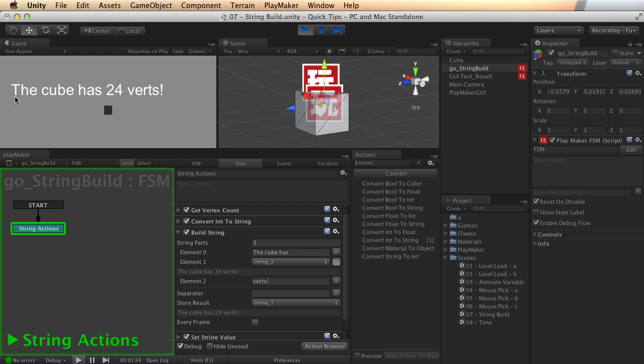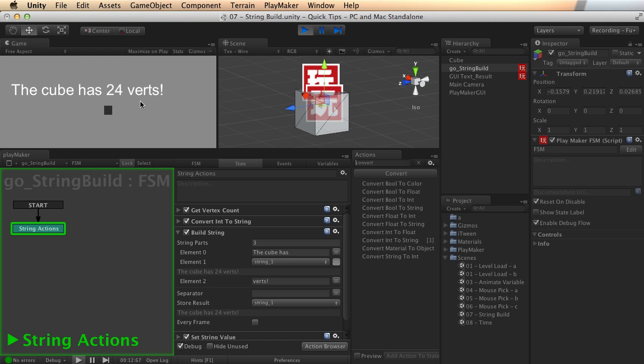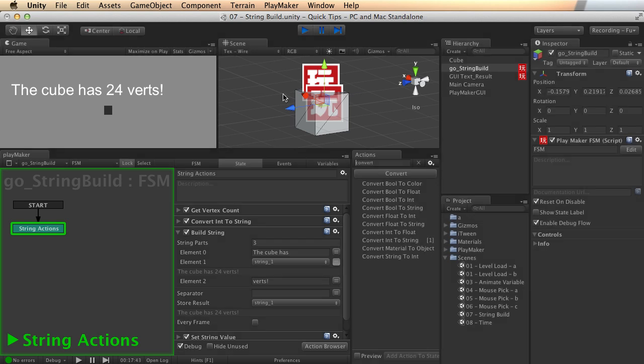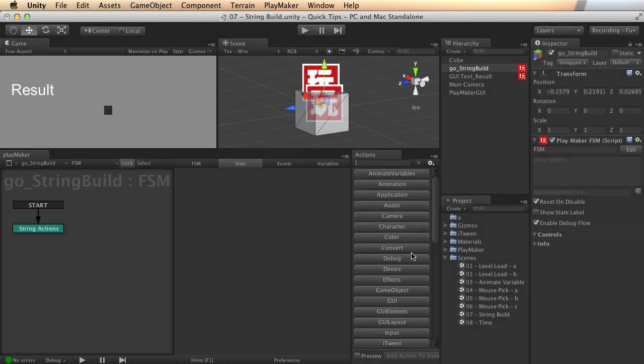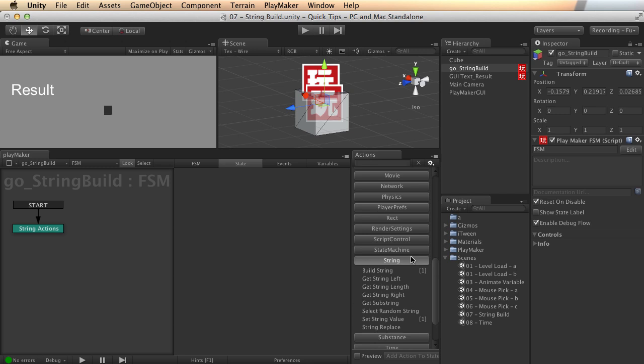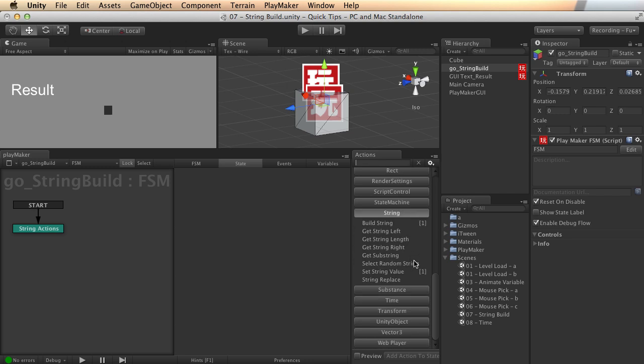And now we get a whole new string. The cube has 24 verts. So you could store that. You could output it to the player. You could update that dynamically. You know, like you have 72 health points or something like that. And just let it update as you're playing. Any number of things you can do here. So as you can see, string actions are really powerful in Playmaker. And there's a lot you can do with them when you dig in and start to have some fun.